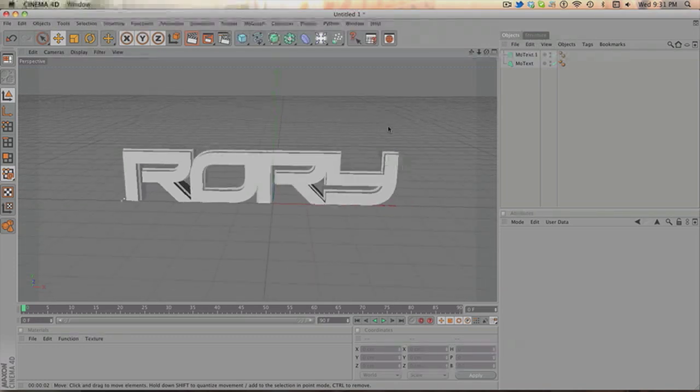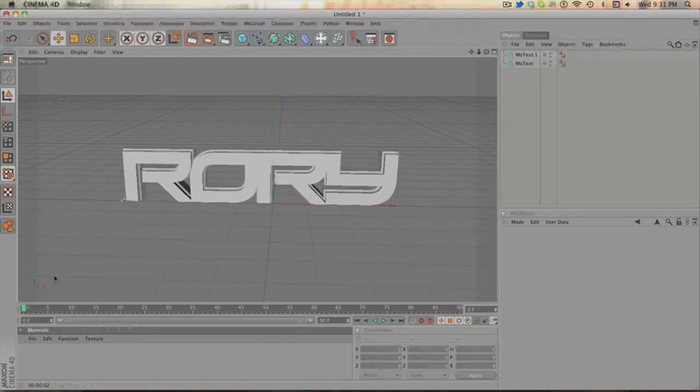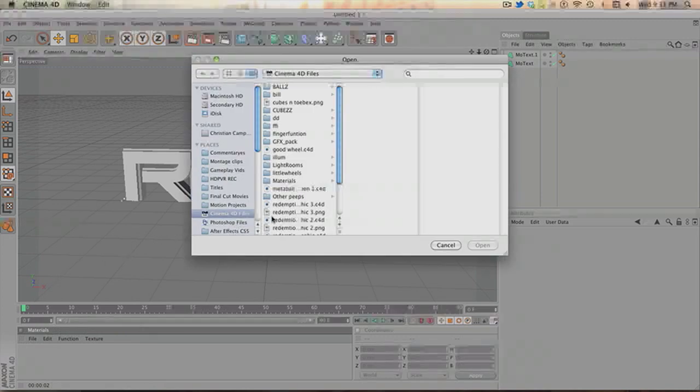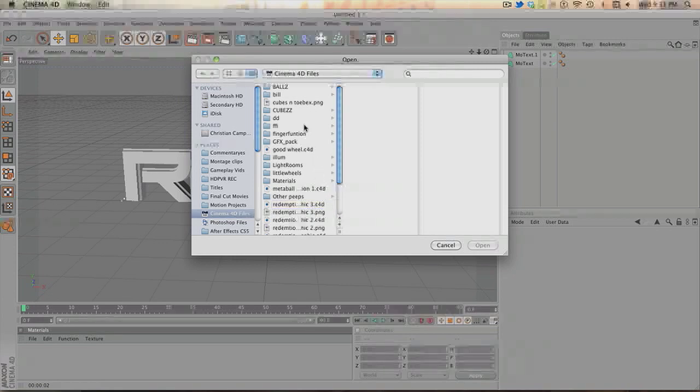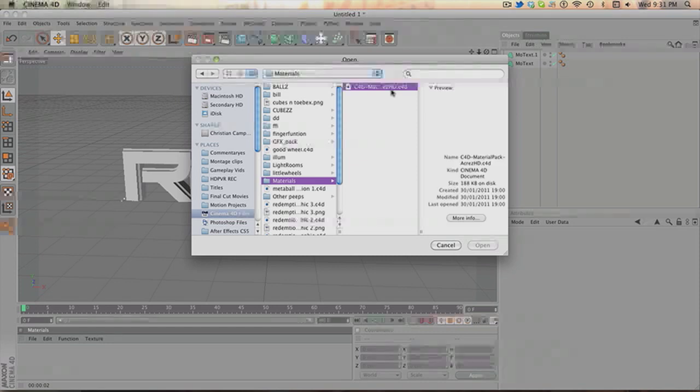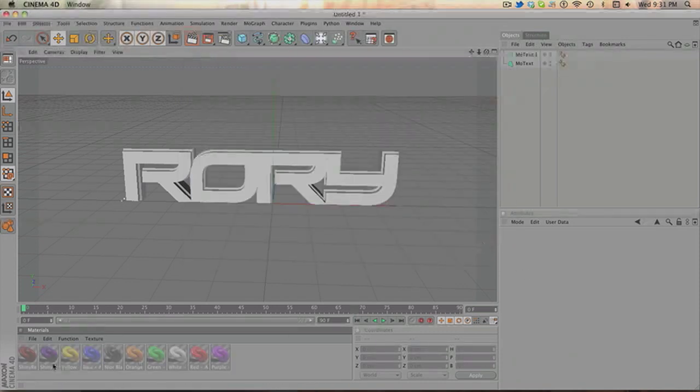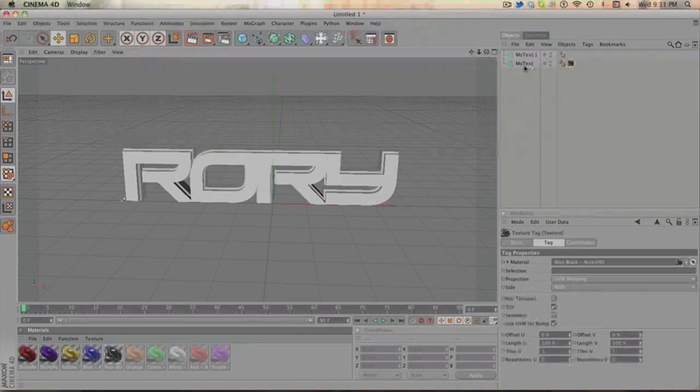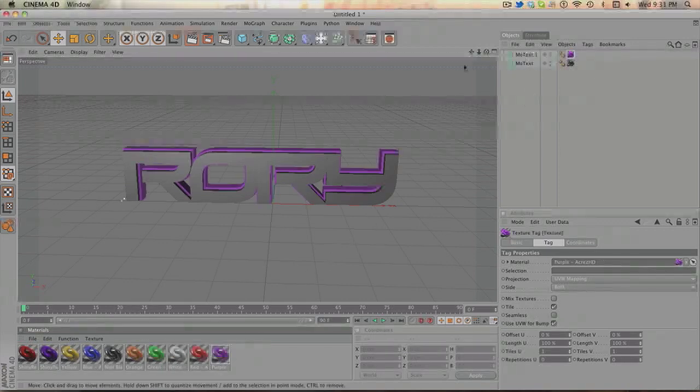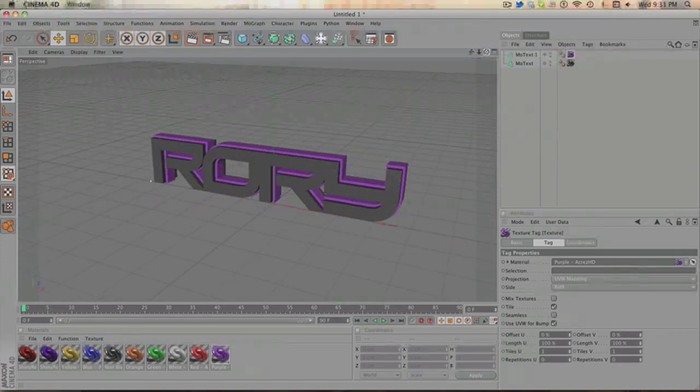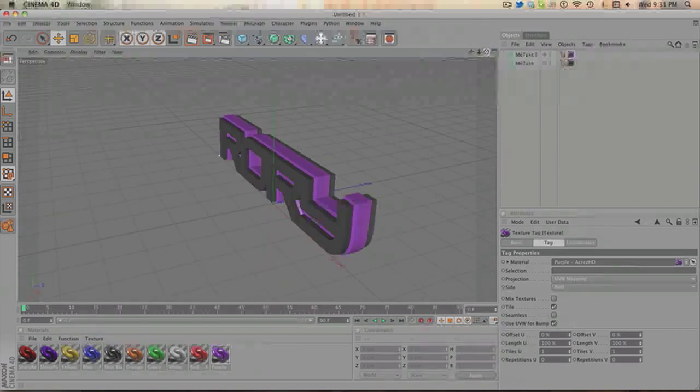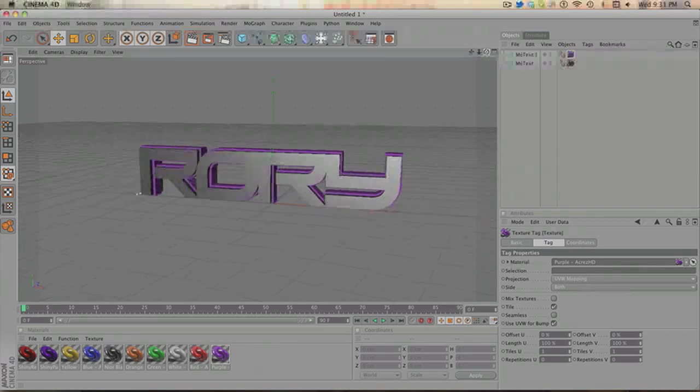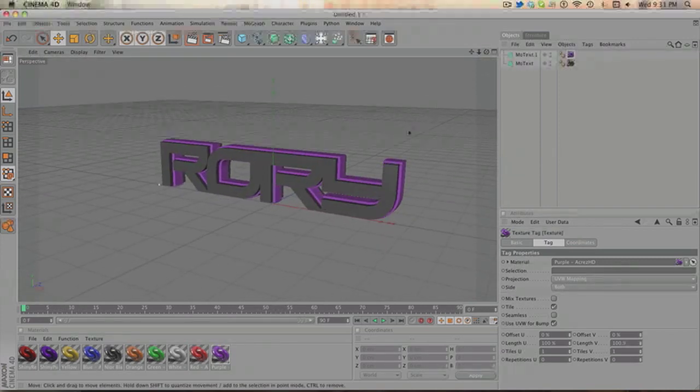Now, what you want to do is you want to go onto your file, load materials. Now, once you've downloaded the Acres HD glossy materials pack, you find that material pack. And for me, I've put it in a file in Cinema 4D. And it's right here. Open it up, and it will come up with all the textures. Now, you drag your black onto the front, and your purple onto the back. So it looks something like that. It's very nice. It already looks pretty nice, in my opinion. Even without rendering it. So that's the very basic step done.